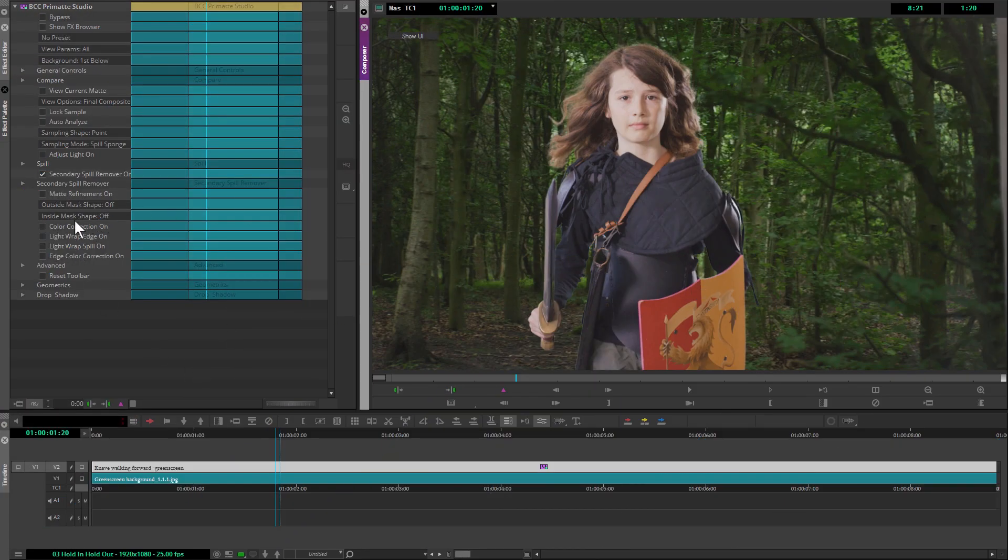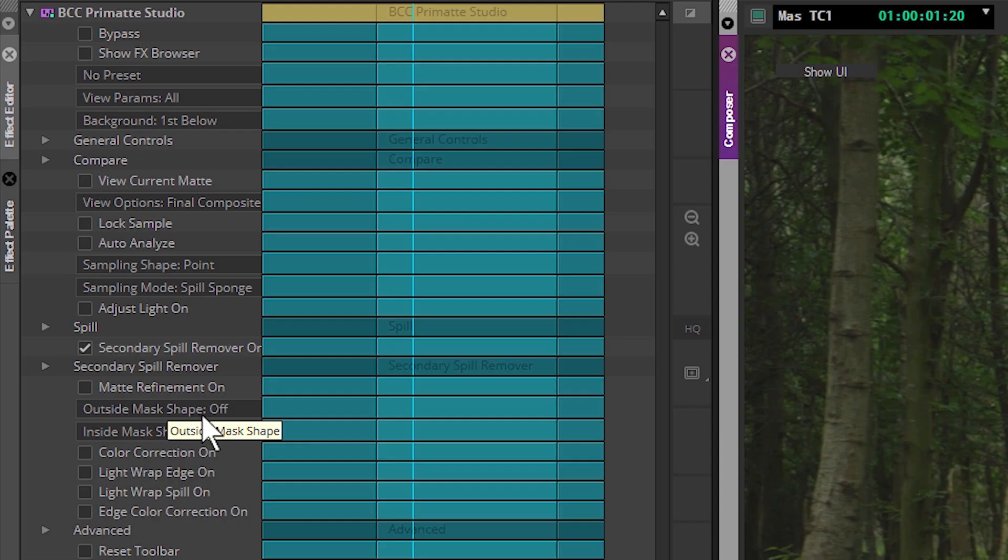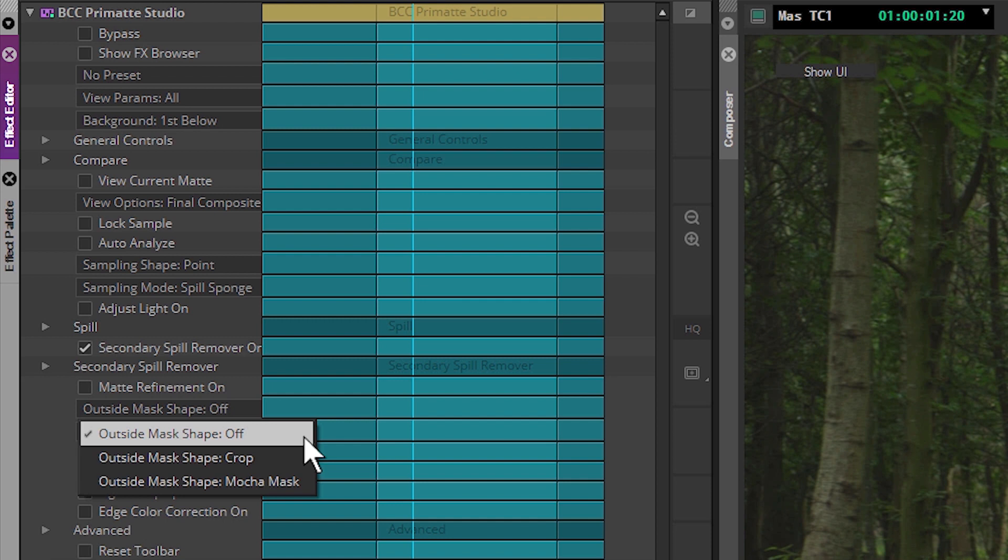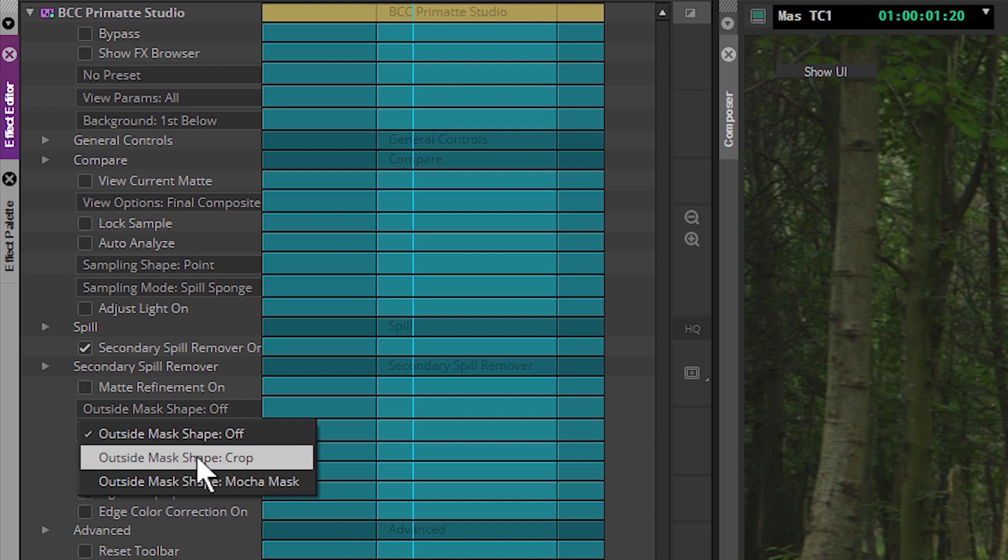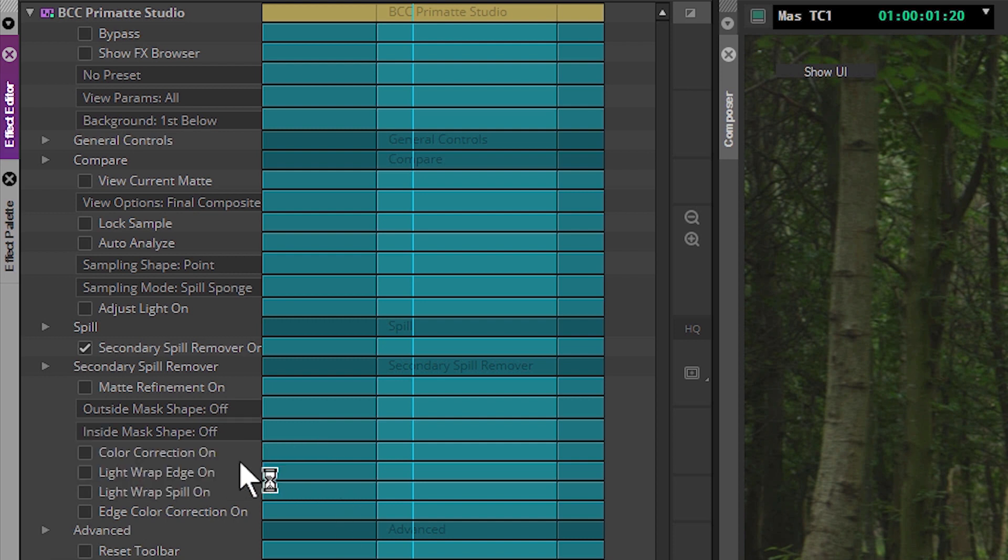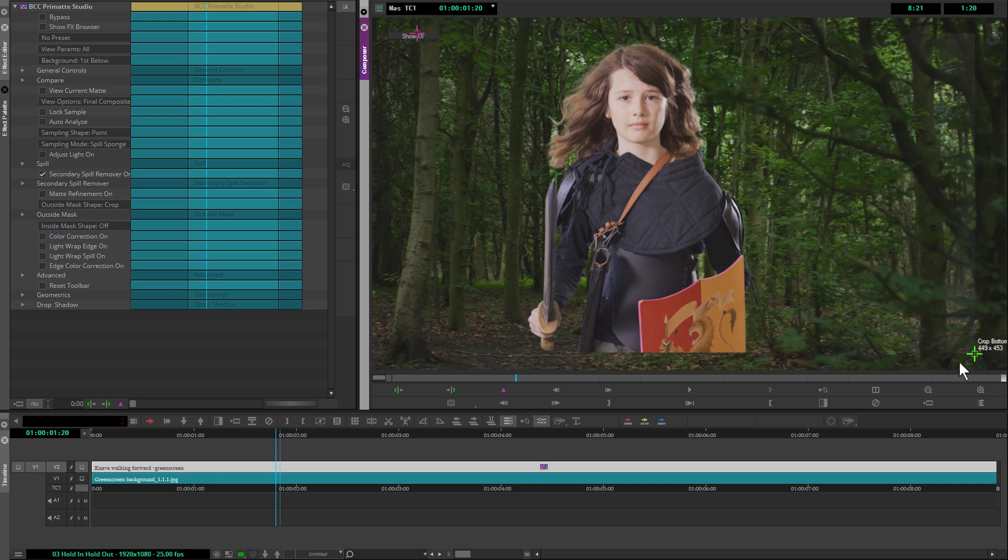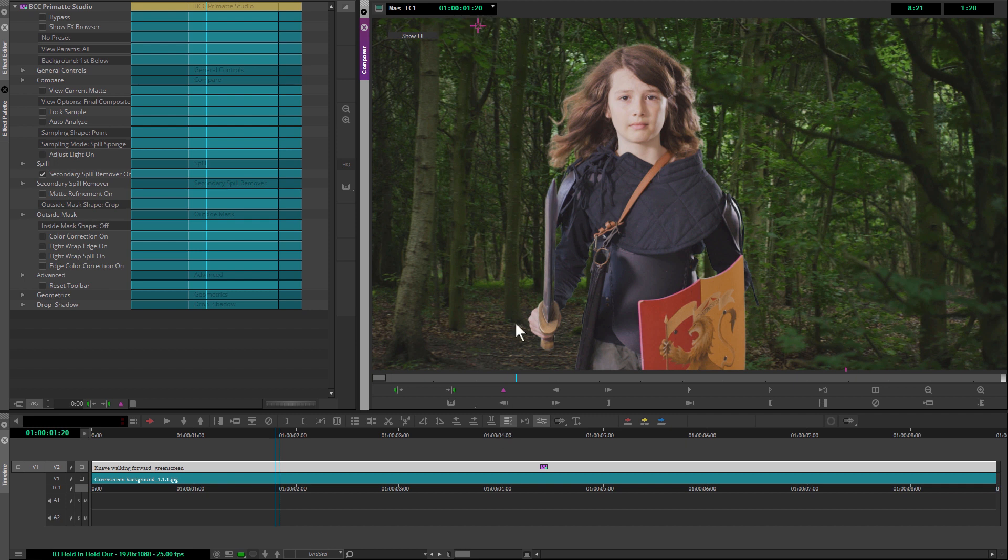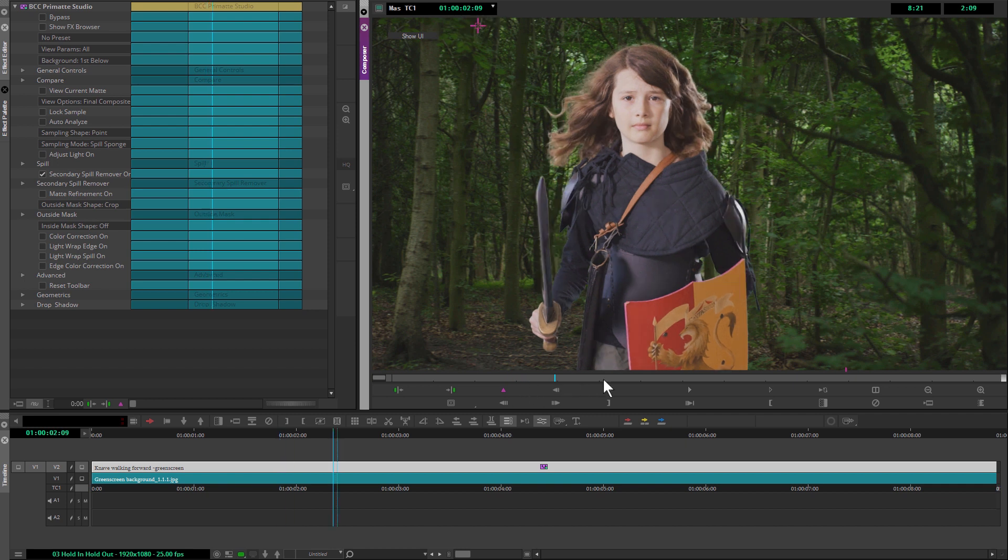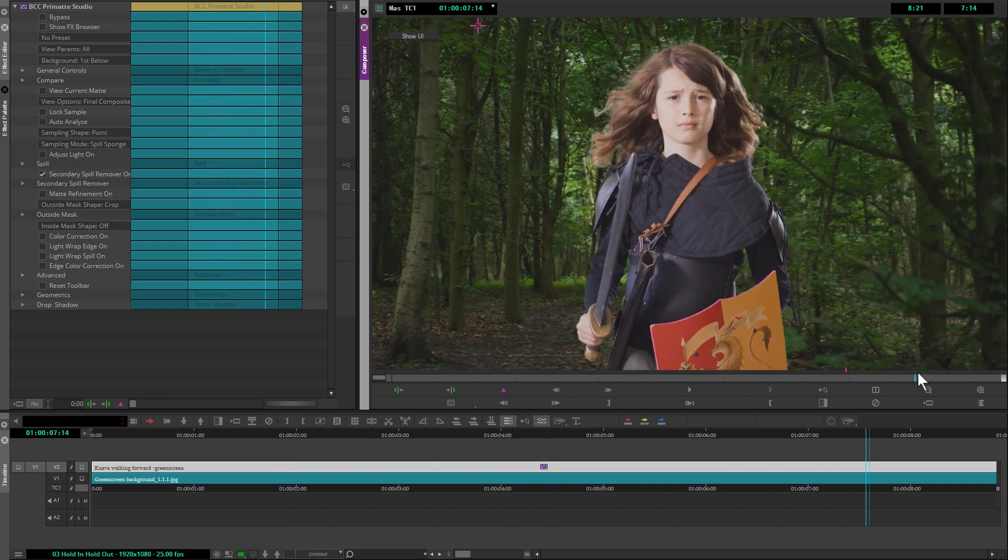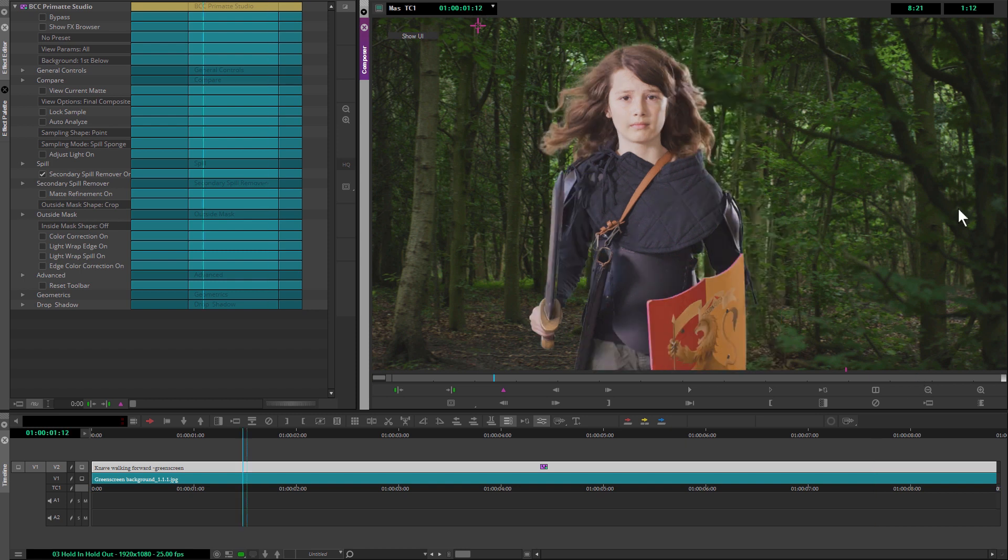We're going to start back over in the effect editor and look at outside masks first. The outside mask is what we're going to be using as a garbage mat to try and get rid of the problem areas at the edges. We could use a simple crop, and we have UI widgets here that help us just crop out general areas. This is a quick and often very effective way of limiting our key.